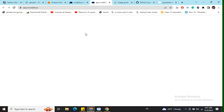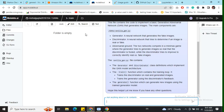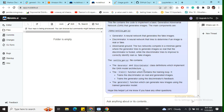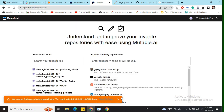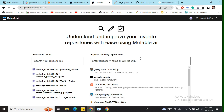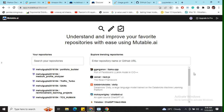First of all, you need to log in with your GitHub account, which I've already done. If you haven't done it yet, it's not a big deal — they also provide options to explore repositories not in your GitHub account. As you can see, I've connected my GitHub account with Mutable AI, so I can see all my private repositories as well as all public repositories. You can search them out with no issues.